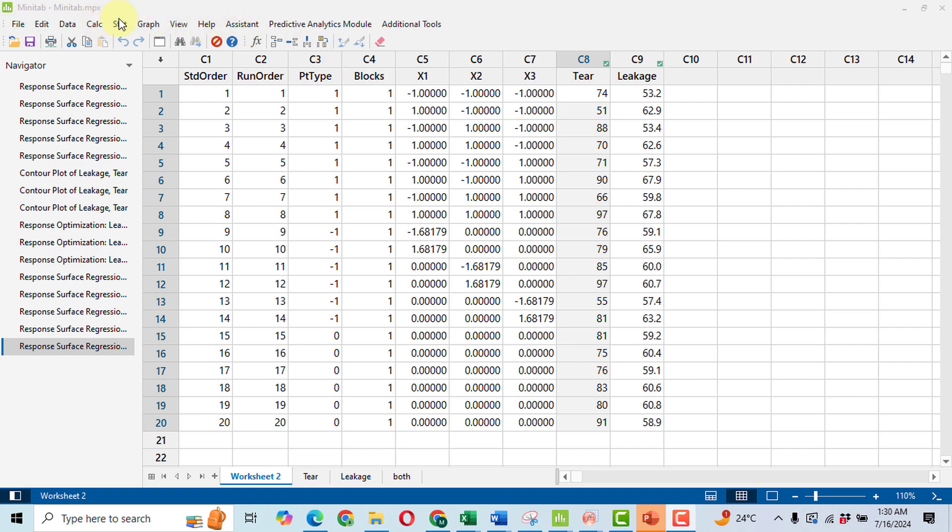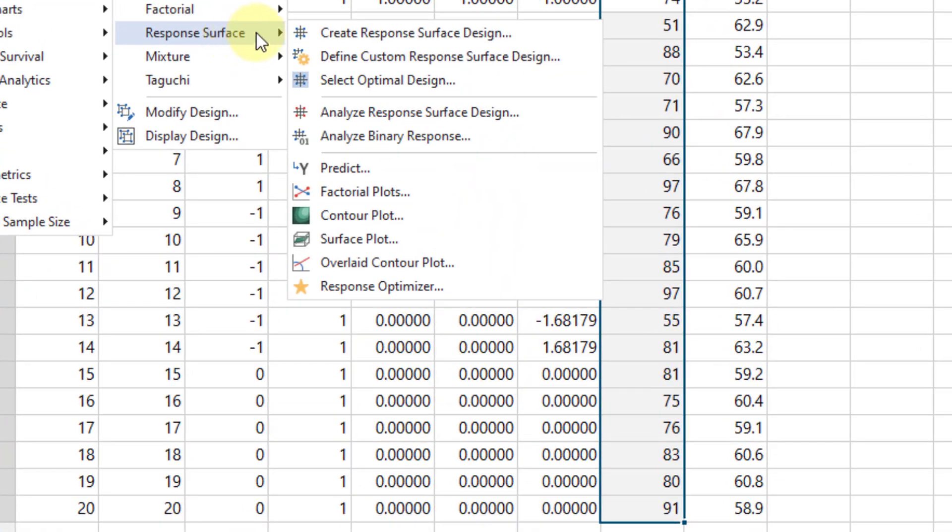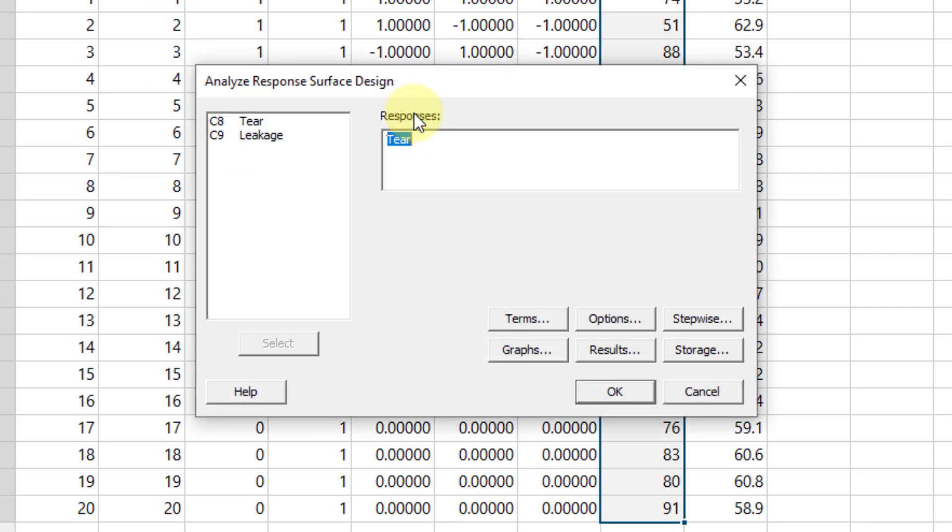Now the next step is to make a regression analysis equation that will be used to make a graph. To do so, click on Stat, then click on DOE, then click on Response Surface, then click on Analyze Response Surface.